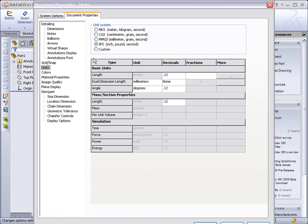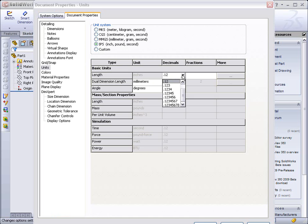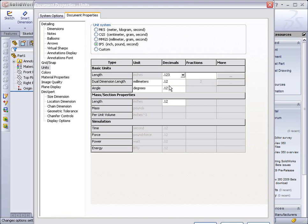The units should be set up for IPS, or inch, pound, second. You can also set up decimal places, how many decimal places you might like to see. In this case, we might want to see up to three decimal places. And then hit OK at the bottom.